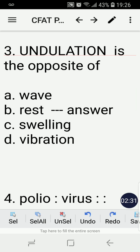Number three: Undulation is the opposite of — A) wave, B) rest, C) swelling, or D) vibration? The correct answer is B, rest.